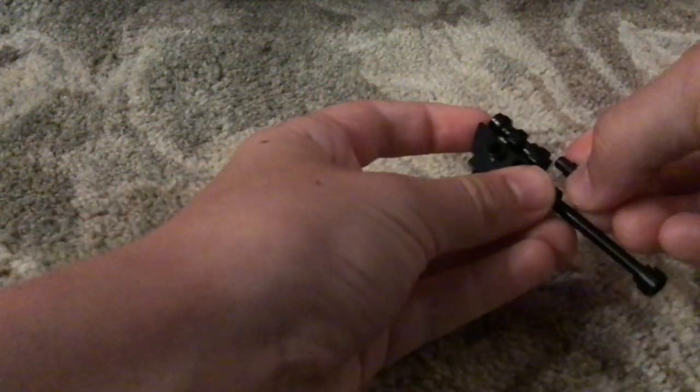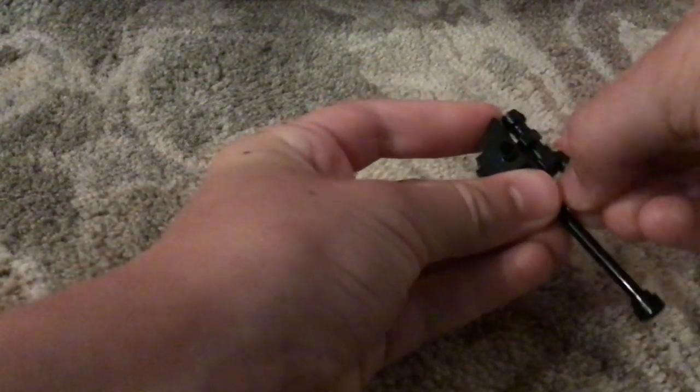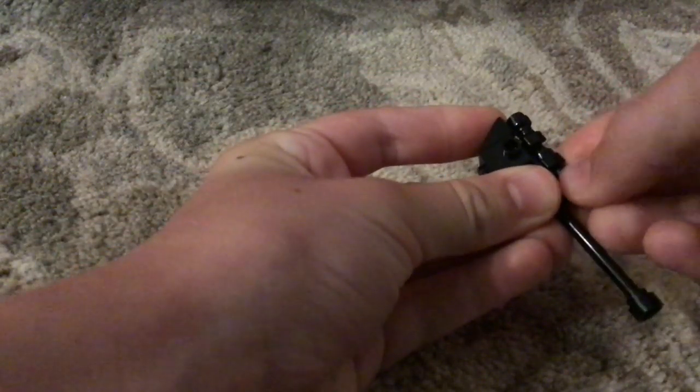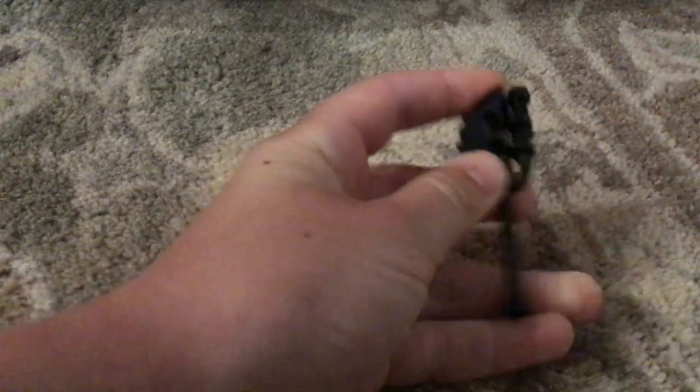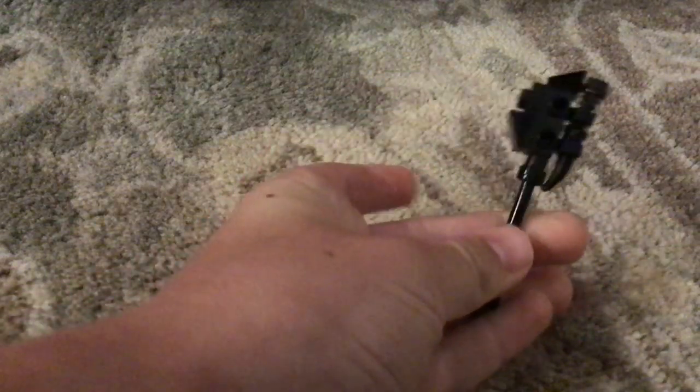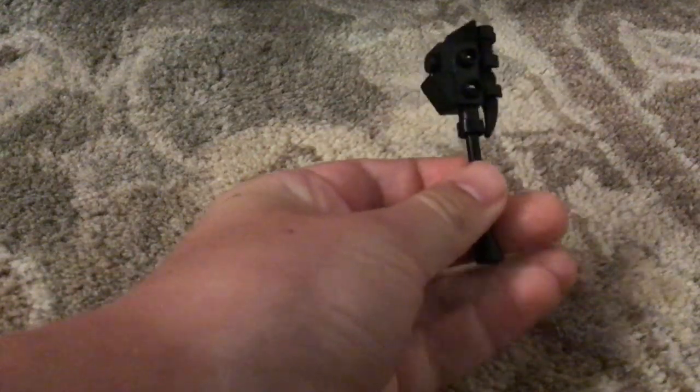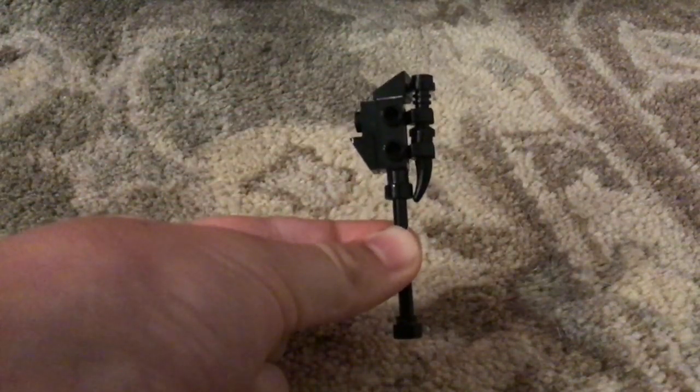And then this piece, which is a, I don't know really what it's called. It's like a kind of like a tooth, like a sharp tooth. I found a black one of those, and then you put that piece there. And that is a Lego gravity hammer.